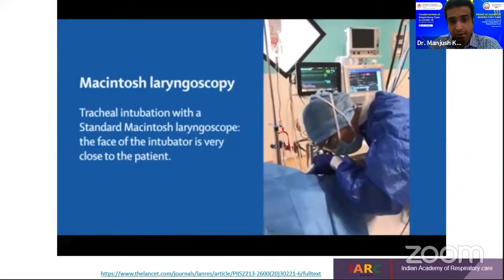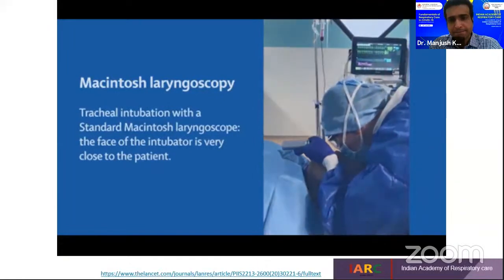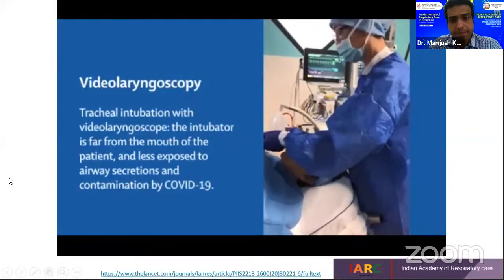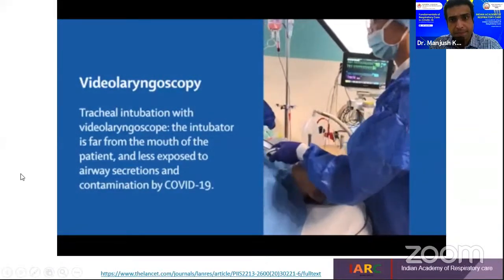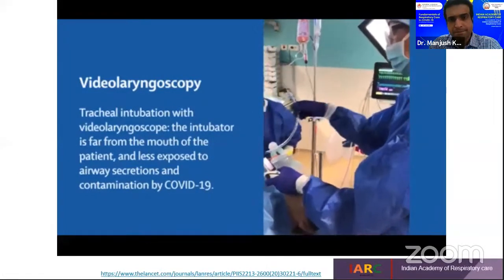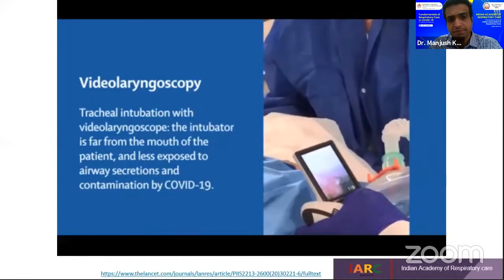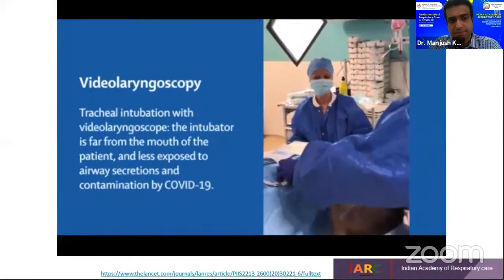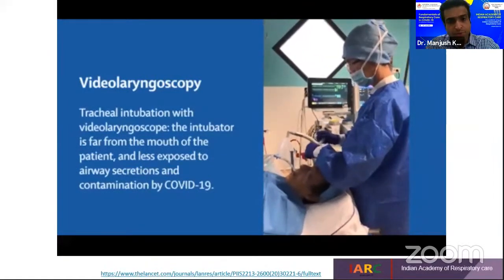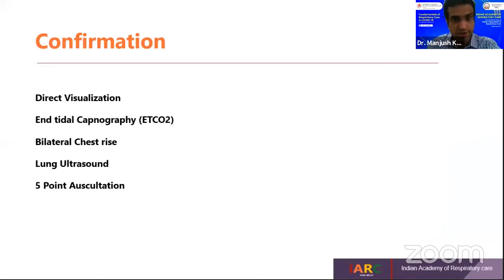Here we see a conventional laryngoscopy being performed, and then video laryngoscopy. We can see the safe distance achieved with video laryngoscopy. Acknowledgment to the authors of this paper published in Lancet Respiratory Medicine Journal.